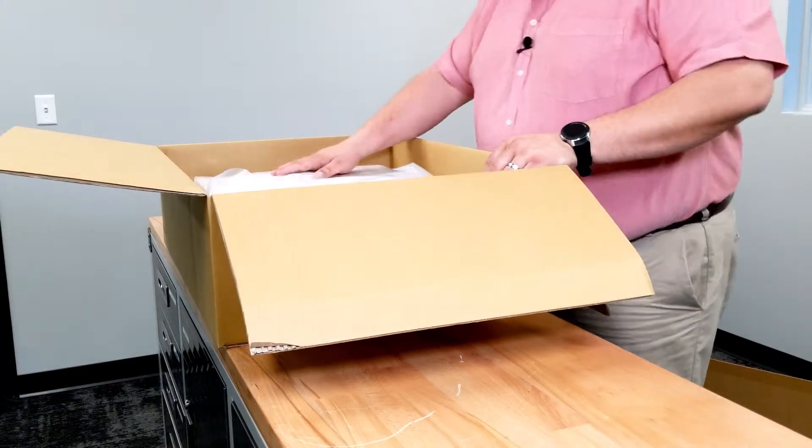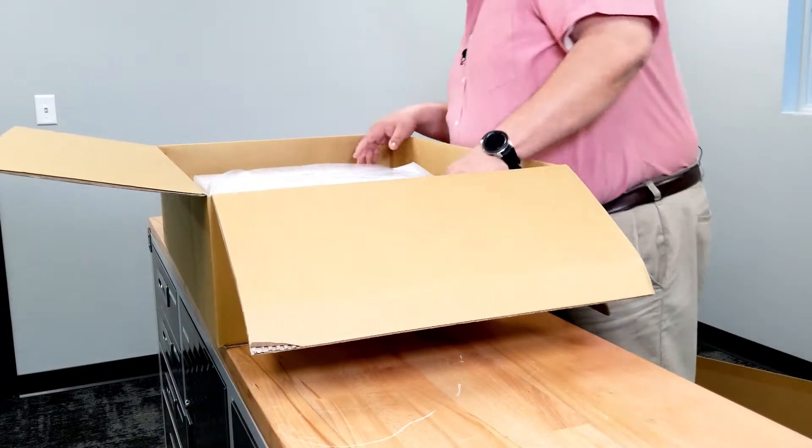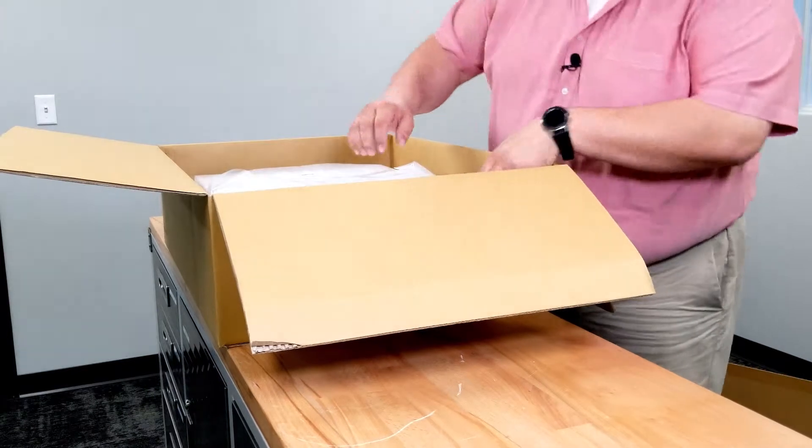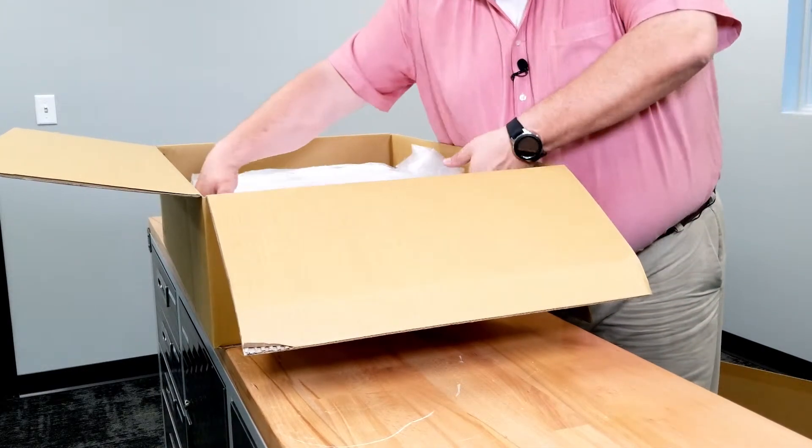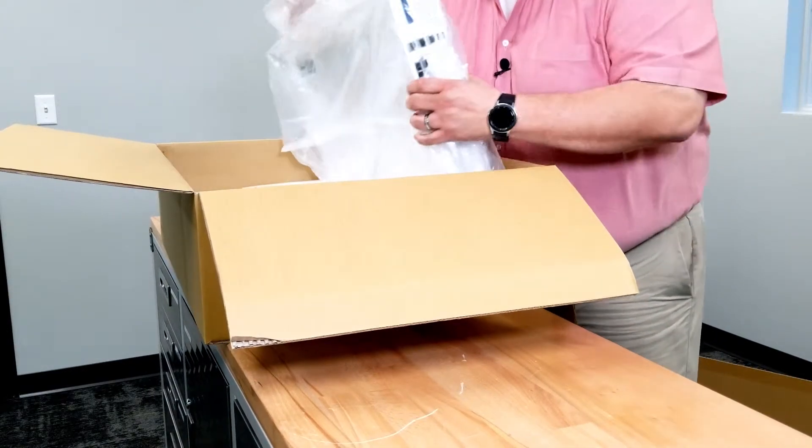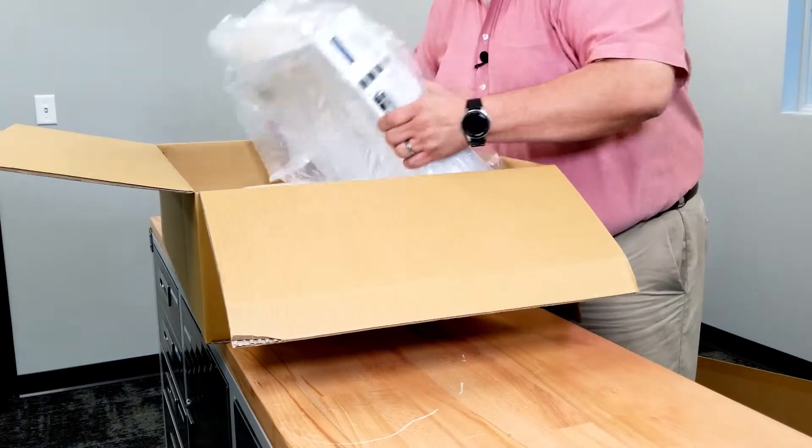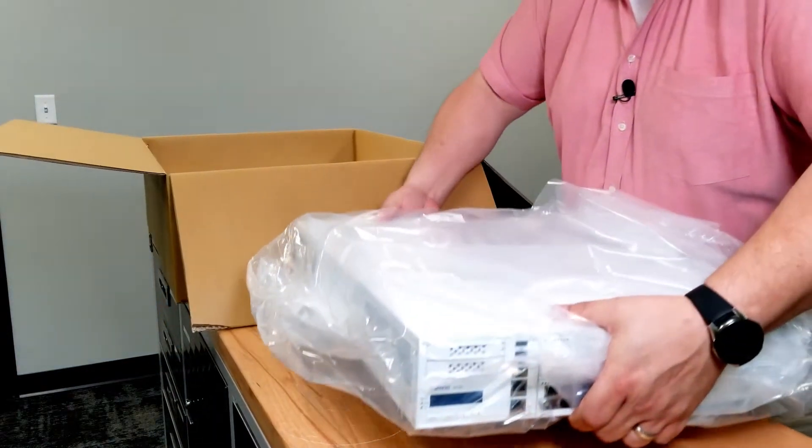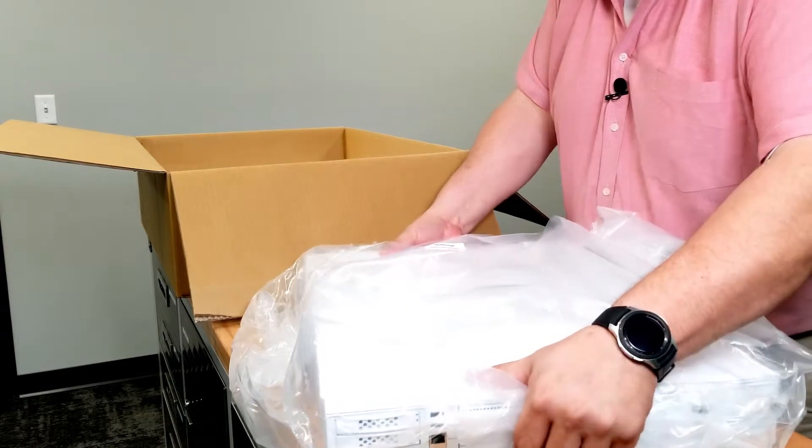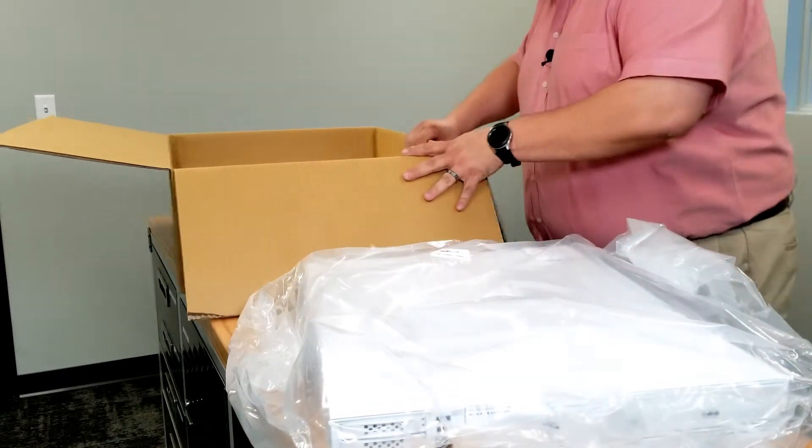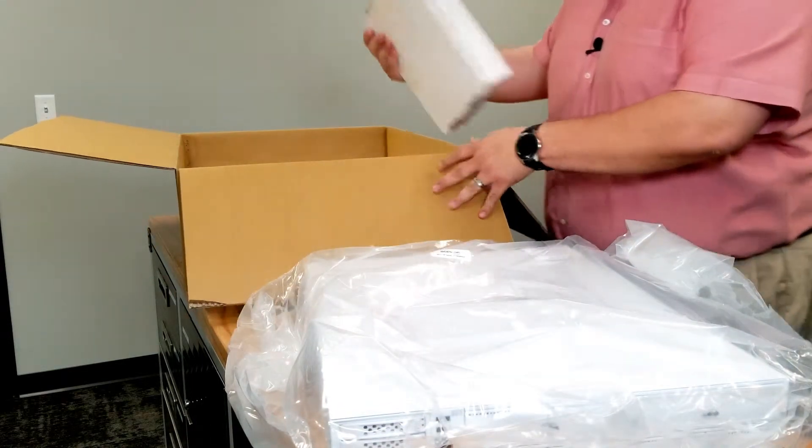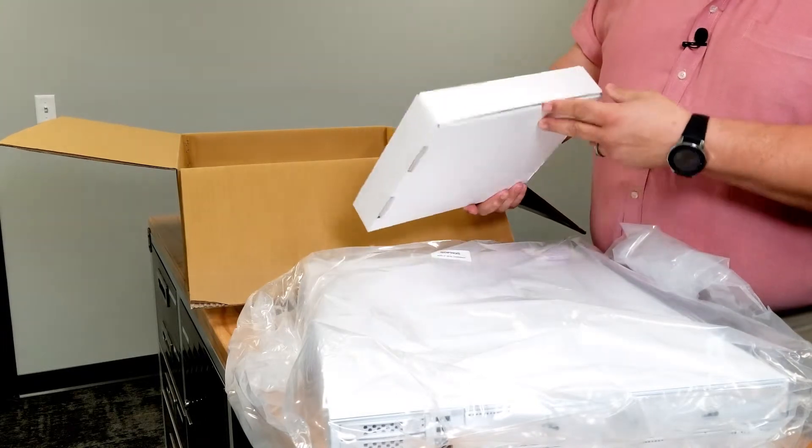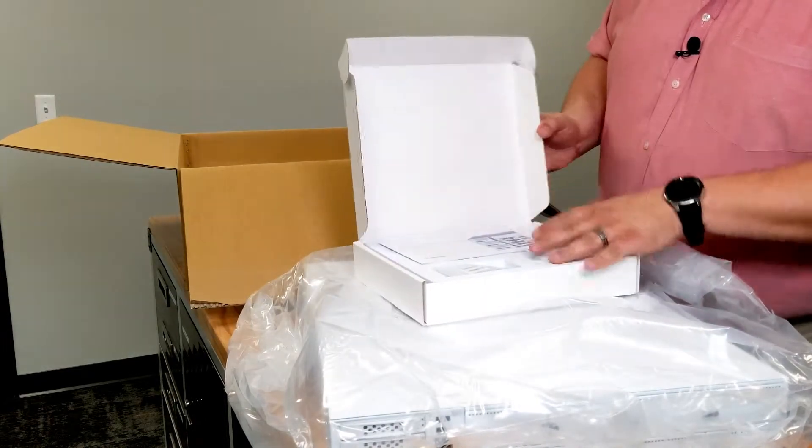This thing's no joke, so be careful, don't want to drop this or anything like that. Inside the box there's yet another box. This is like the other Sophos box. Let's see what's in here.